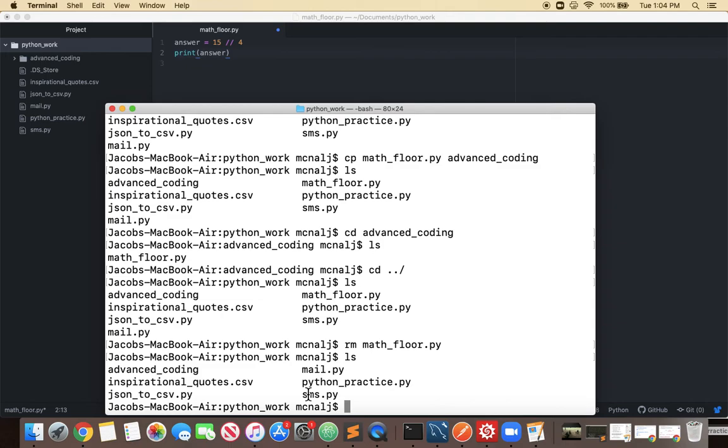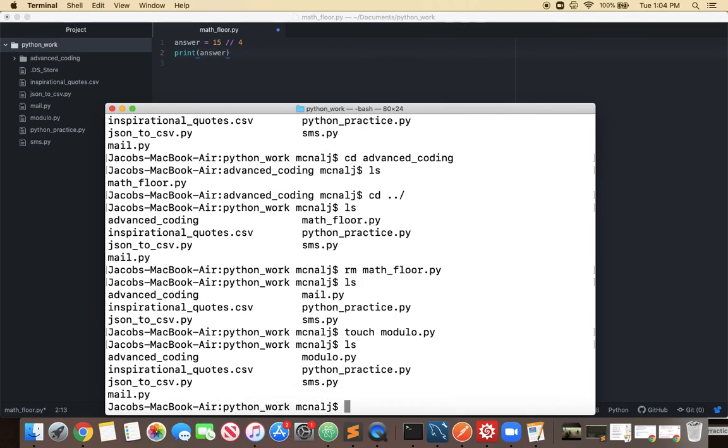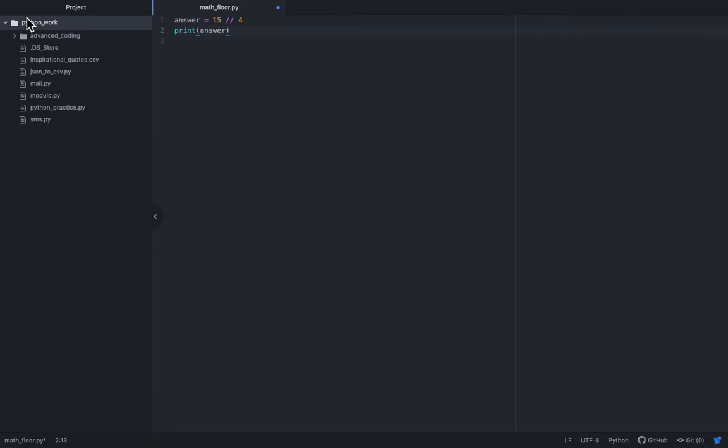If I wanted to create another file so if I want to create a file in here I could do touch and let's do modulo dot py so I created modulo dot py it's in there now let's go find it in atom. So back in atom you can see that we created in Python work advanced coding we have modulo dot py it's in there.